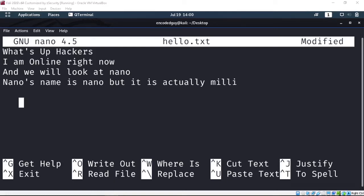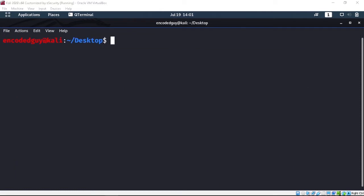Hello everyone, I'm Rasha and I'm back with another video. In this video I will show you one of the best text editors, which is nano. I will show you all the options. This is how the nano text editor looks like in terminal. Let me close this terminal and start from the beginning. With nano, you can create text files, code files, Python files, C files.